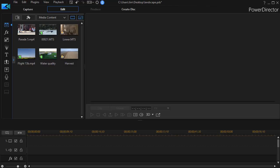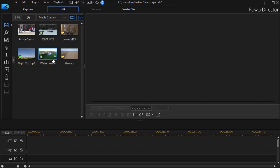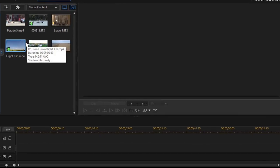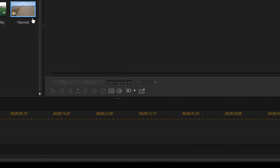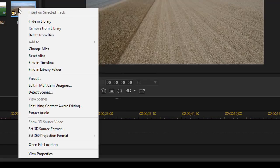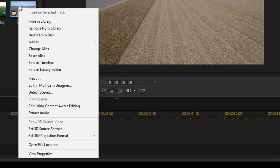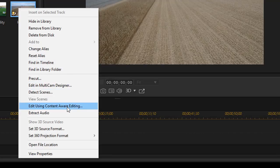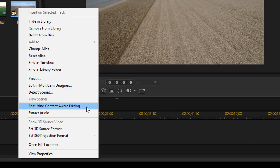Now to get into Content-Aware Editing, I can do it one of several ways. I can click on any video I have in my media room. Let's simply right-click on this one called Harvest. And when you right-click on it, you'll have an option. The option about halfway down is Edit Using Content-Aware Editing. And that will go in and analyze your video and it will look to see what it can find using its algorithm.